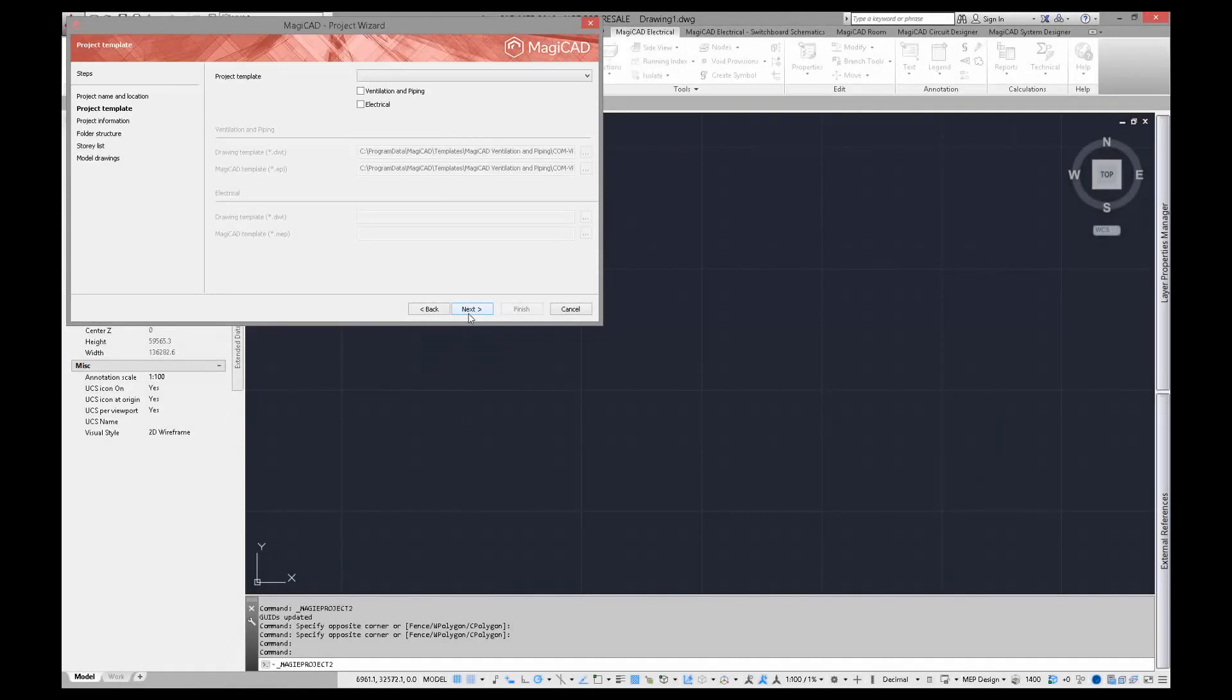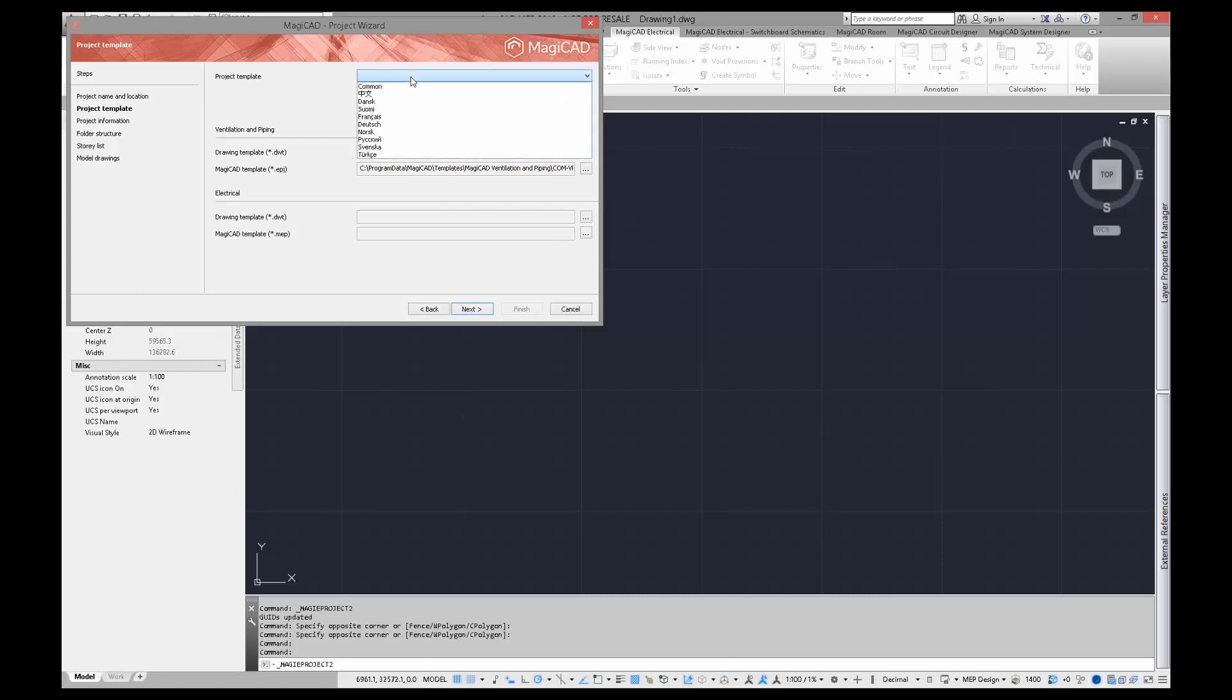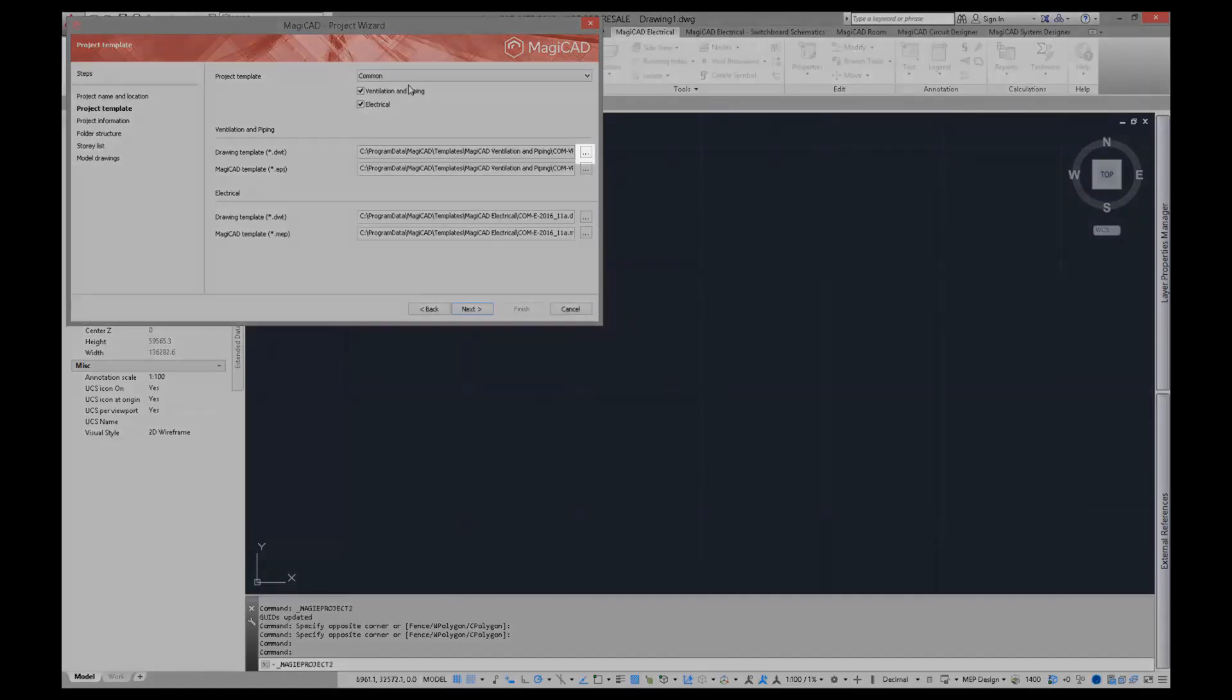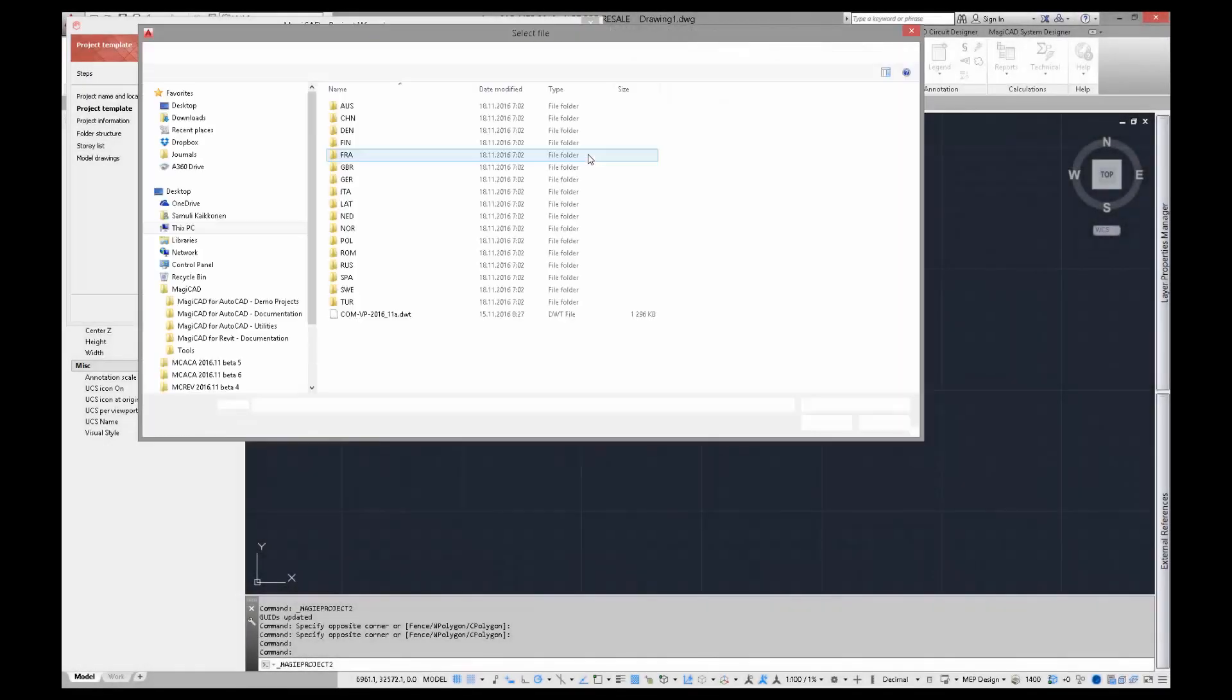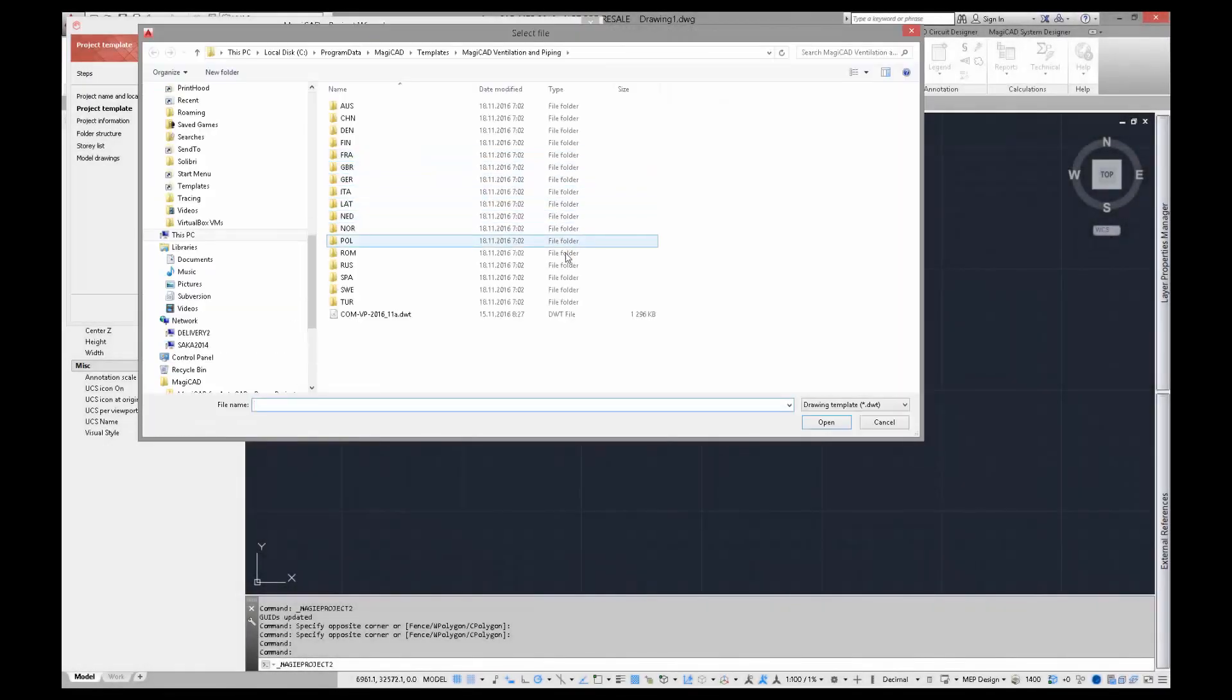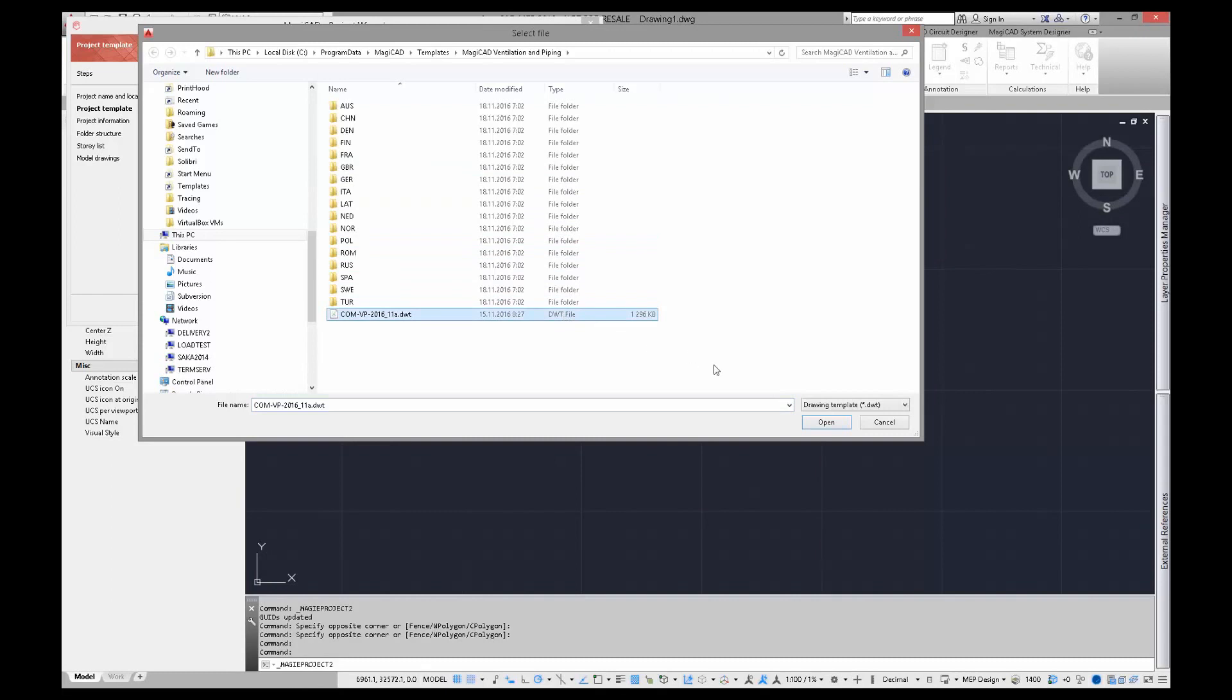When you select the project template, MagiCAD automatically selects the project template according to the selection. You can also select another template by pressing the button and selecting a different template from the disk.